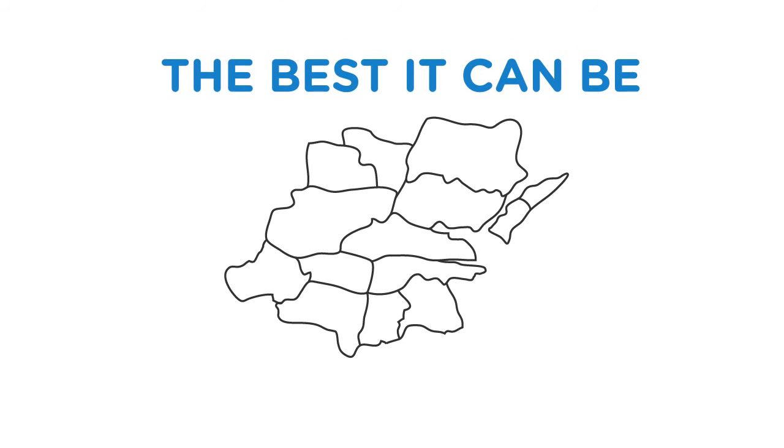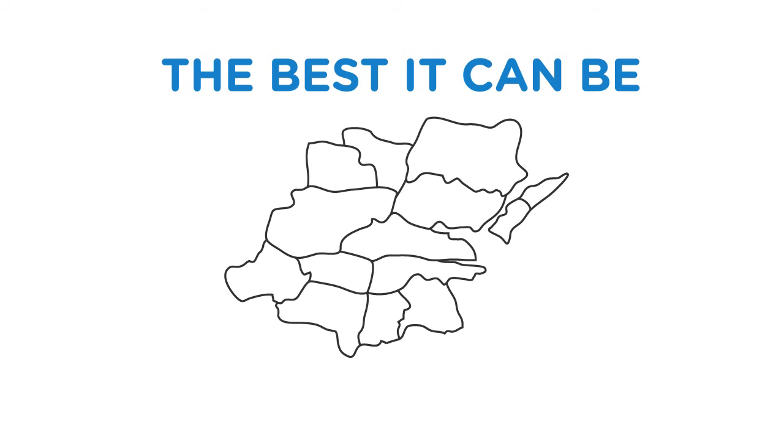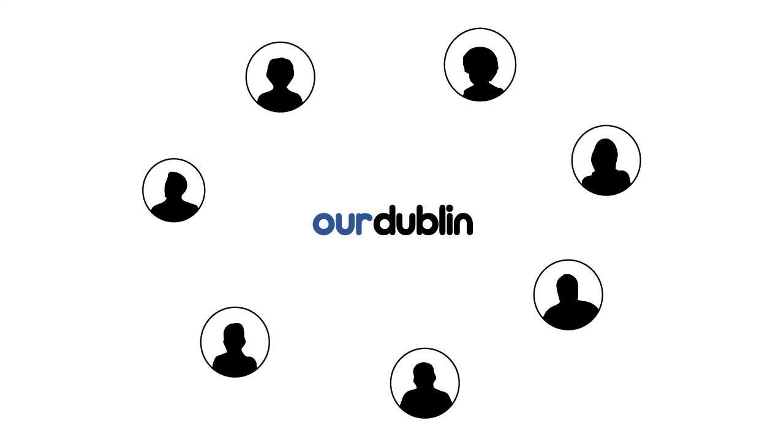Dublin City Council wants to make our city the best it can be, but we need your help to make it happen. No matter who you are or what you care about, you are all needed. Together, let's build our Dublin.